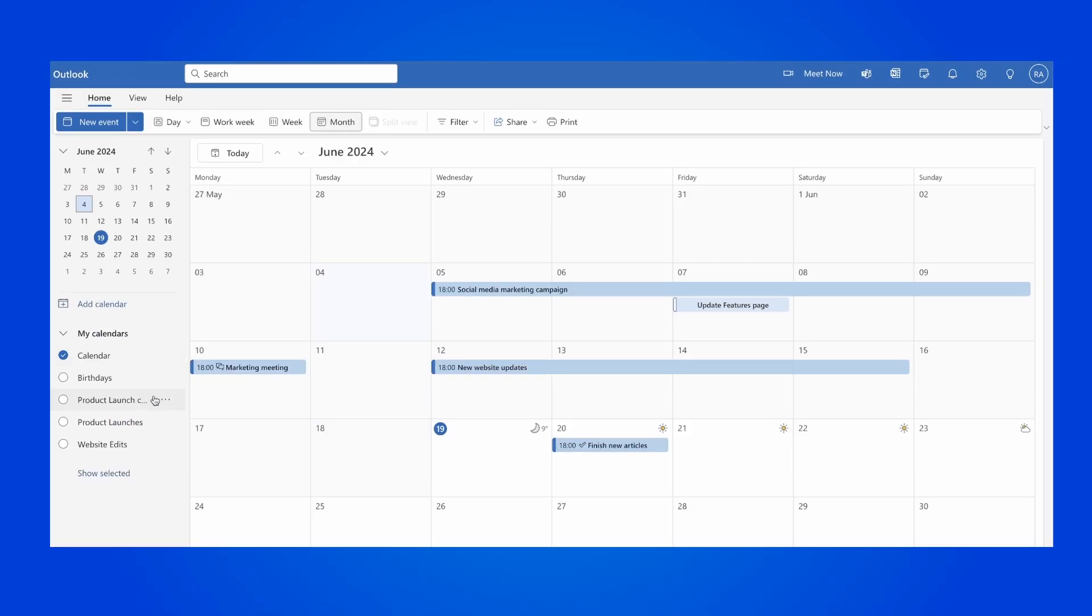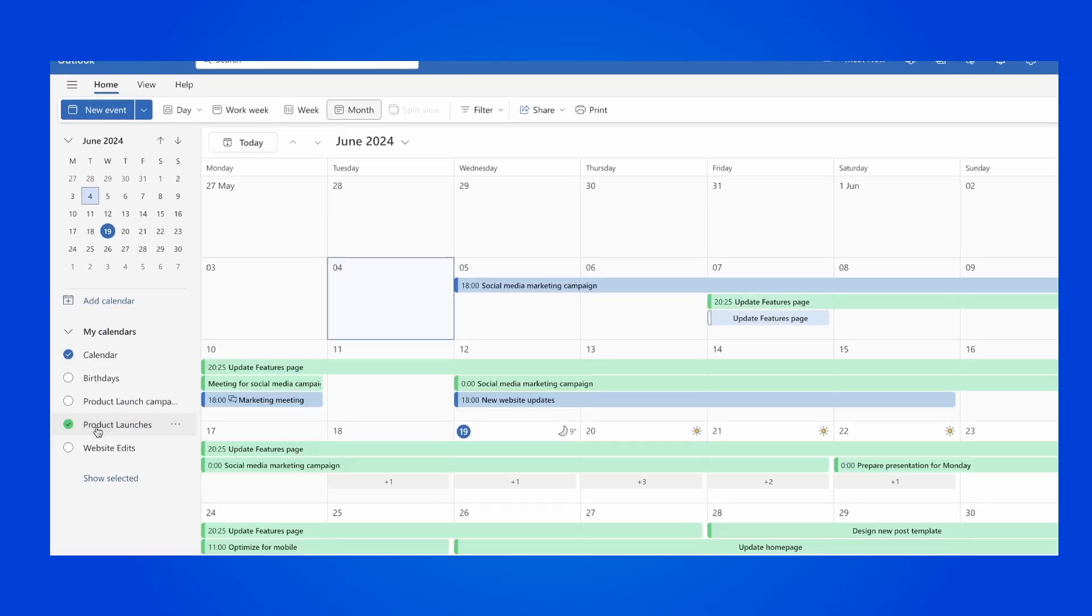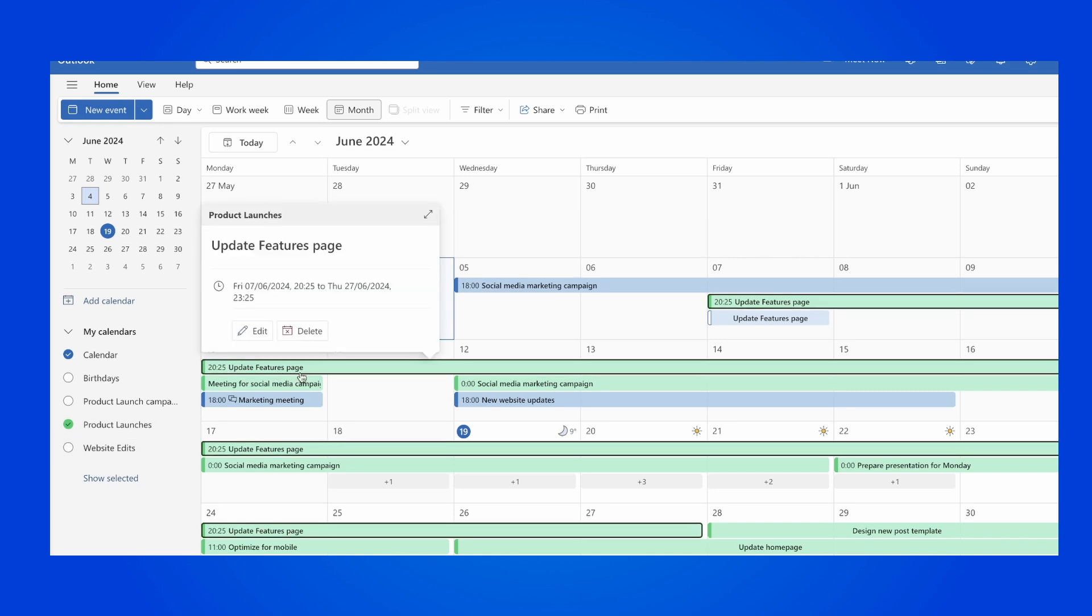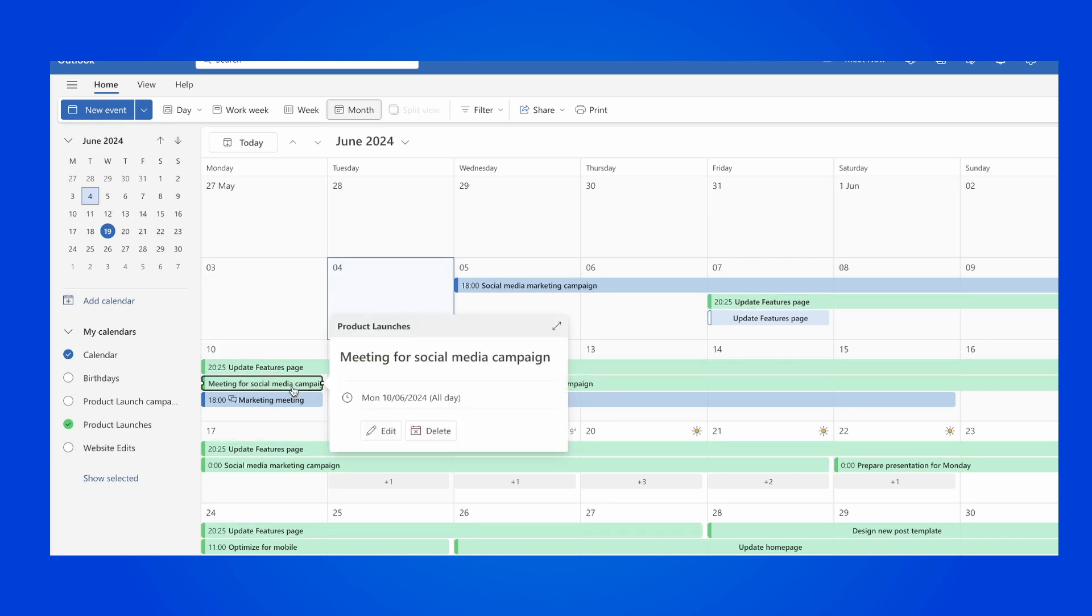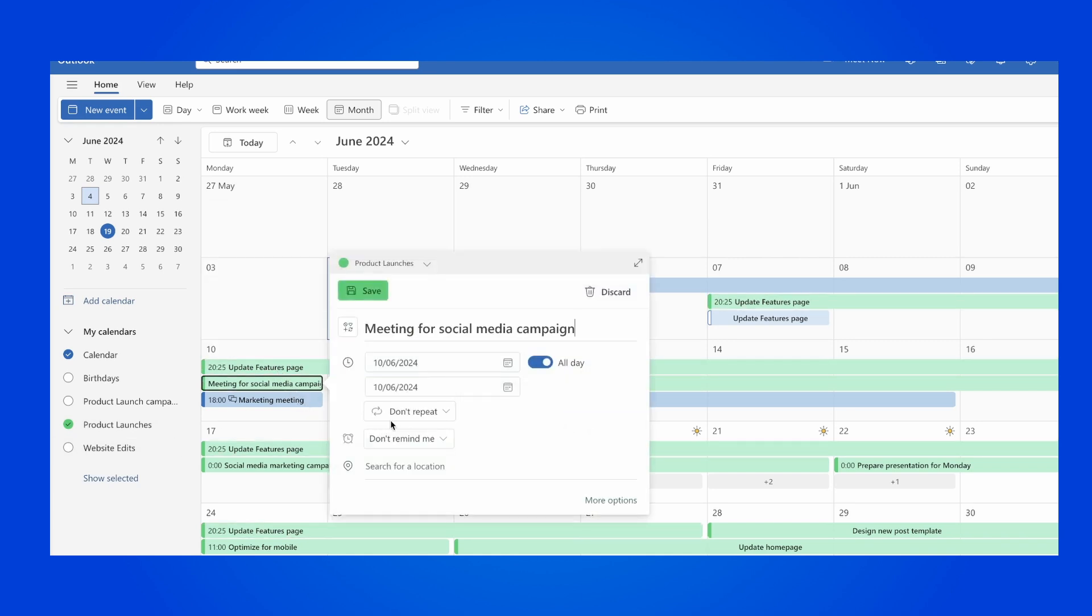You can now see your connected task boards in your Outlook Calendar. Click on them to show the planned tasks across your calendar.